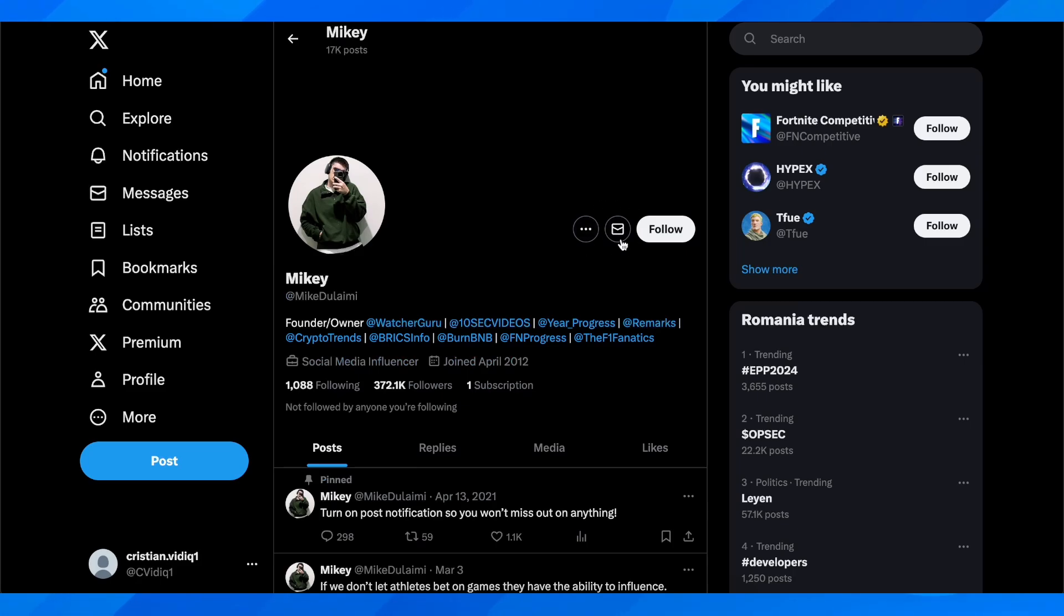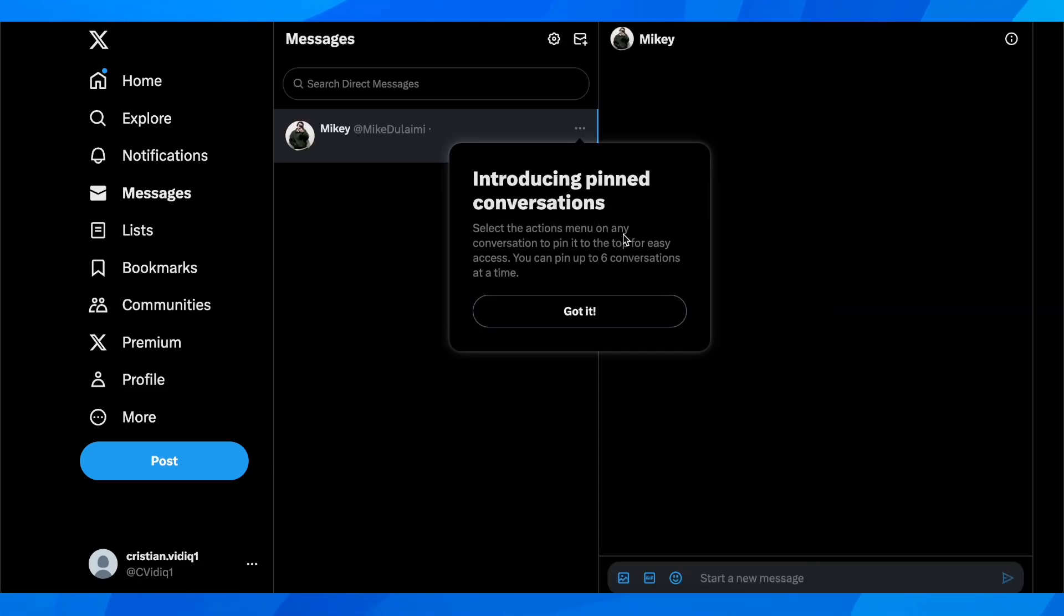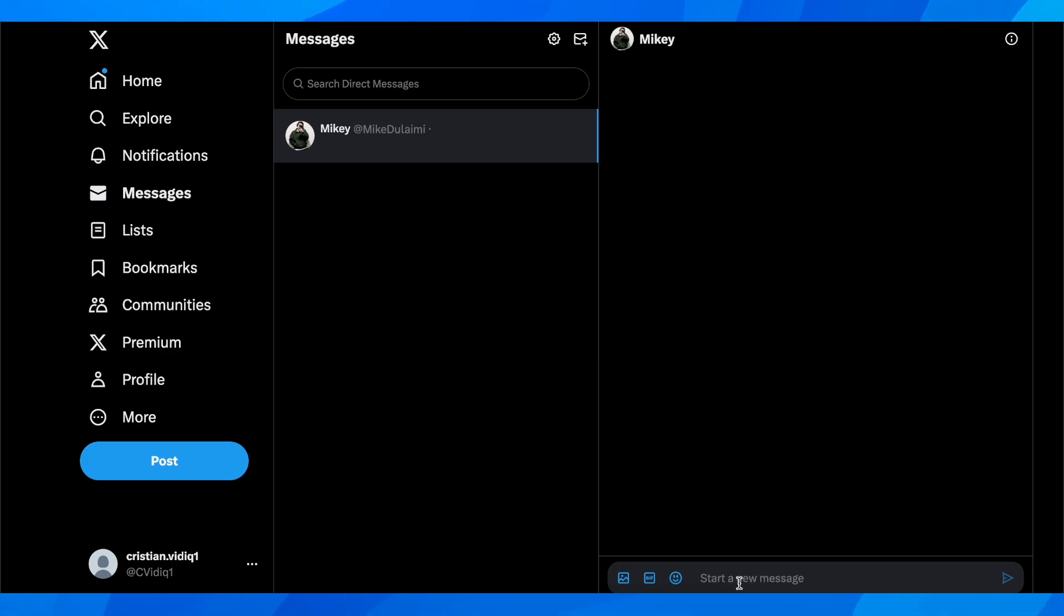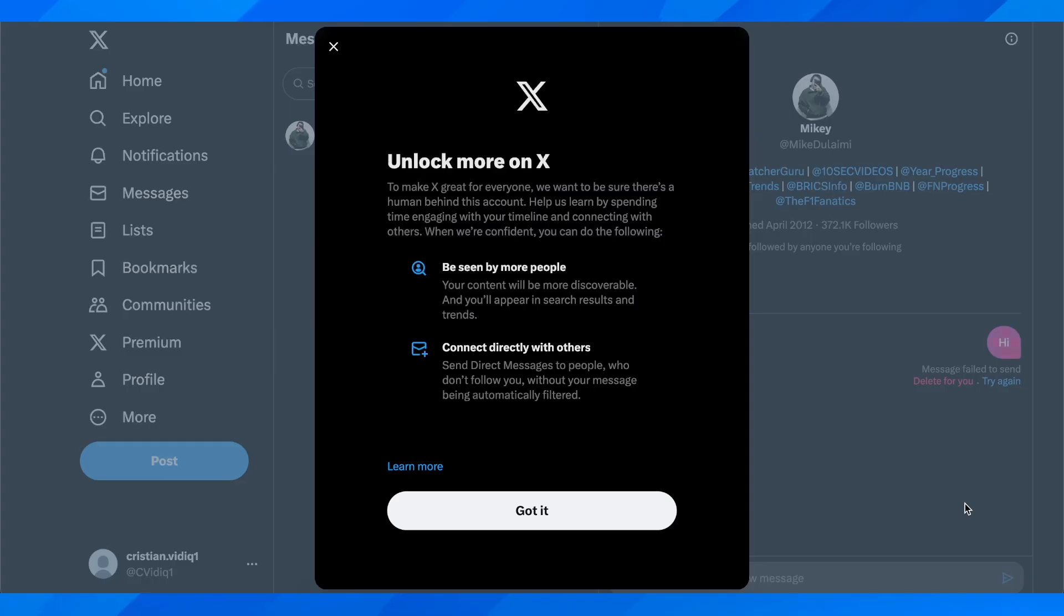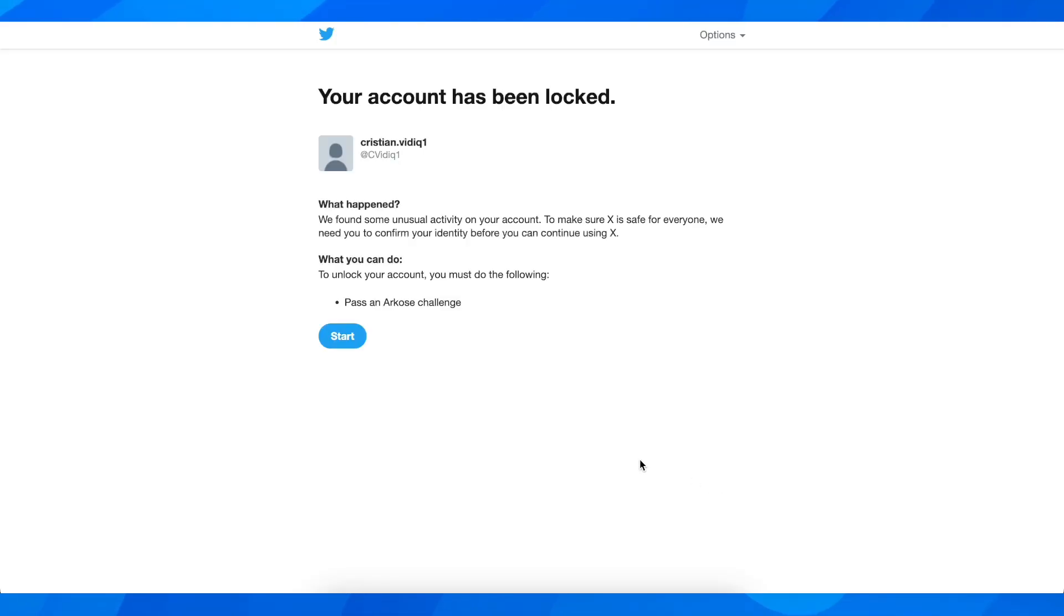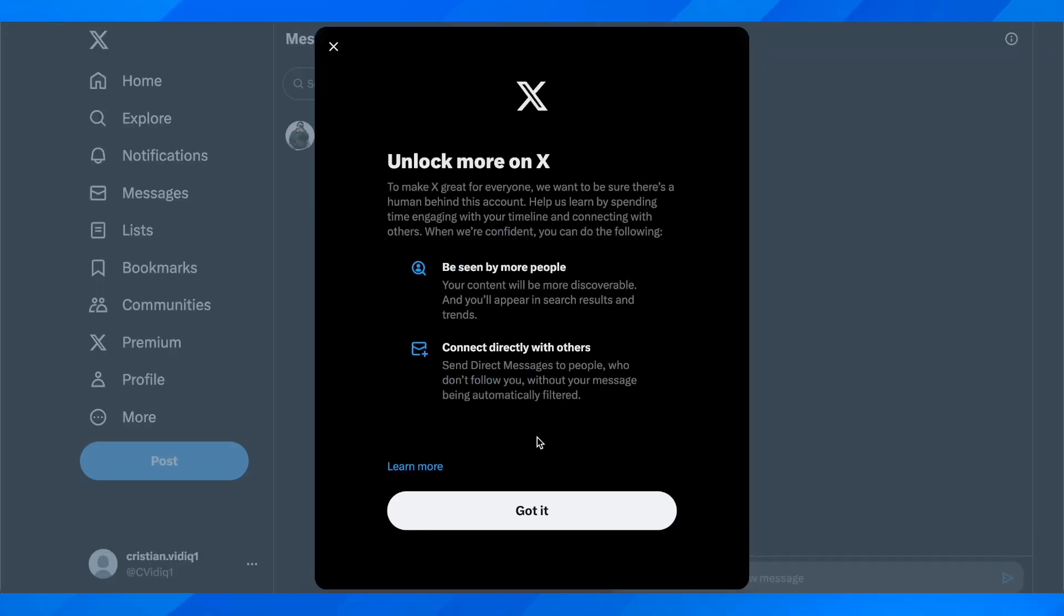this account here has this option. Some of them have the direct message disabled. As you can see, I can send him a message. Basically what you're going to have to do is wait for them to respond.